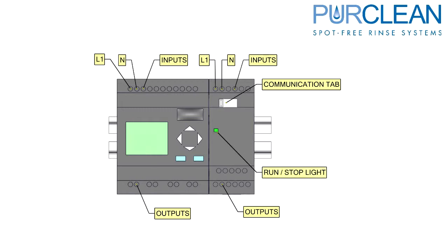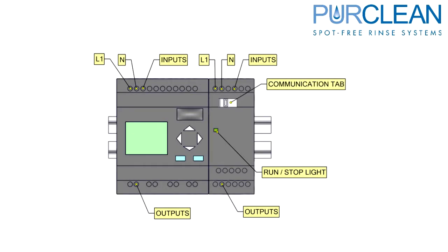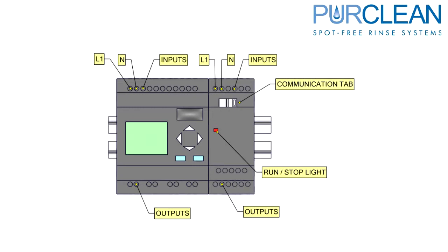The Run Stop light will be green when there is power supplied and the communication tab is pushed to the left. If the communication tab is pushed to the right, the light will be red indicating power is present, but there is no communication.